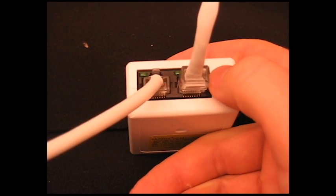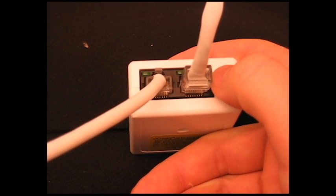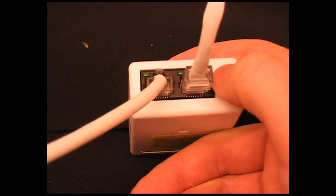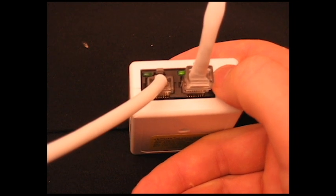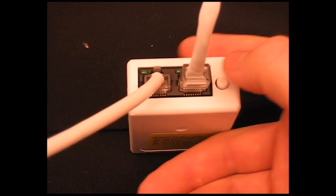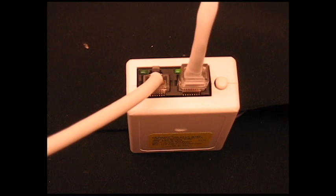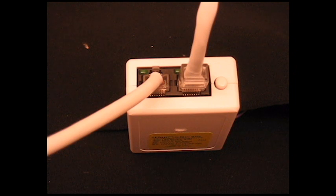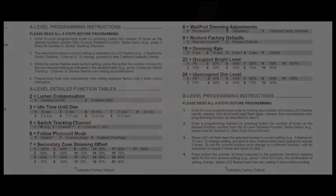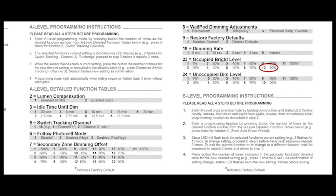Once we enter this initial command, we will see the green LED flash back a specific pattern three separate times. The number of flashes per group will correspond to the selected function's current setting. We can see that the device is flashing in groups of 10. If we refer back to the detailed function tables in the instruction booklet, we can see that the number 10 underneath Occupied Bright Level corresponds to 90%.